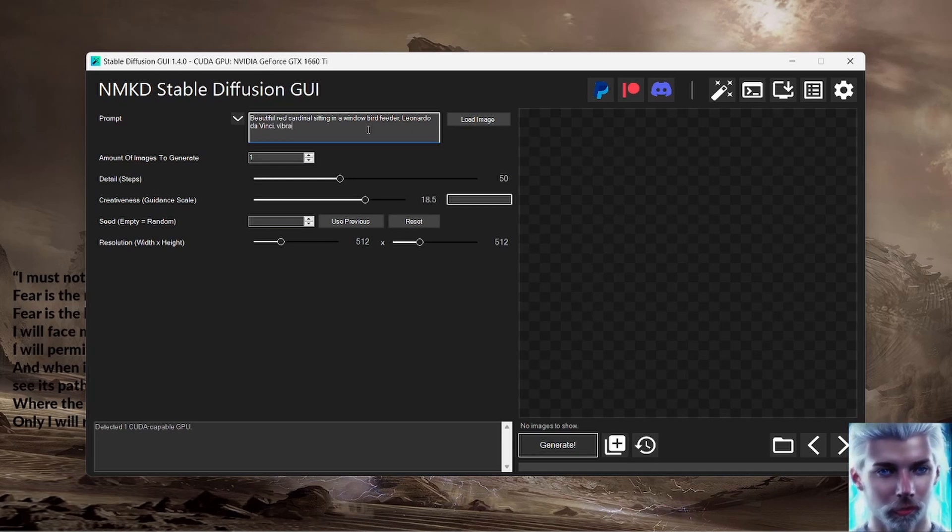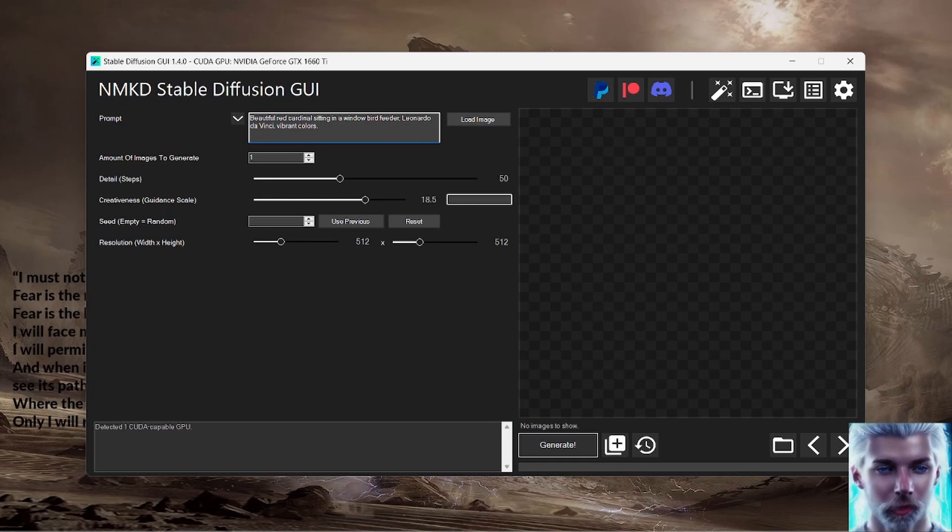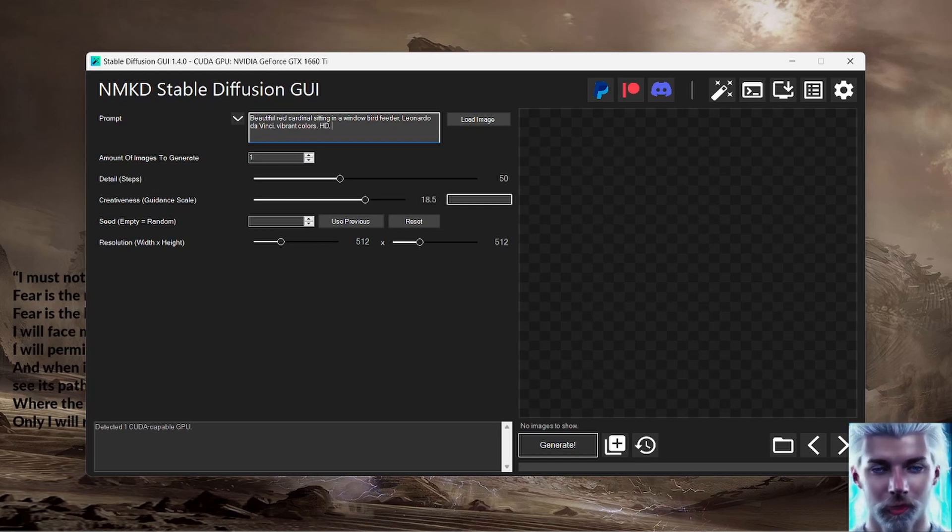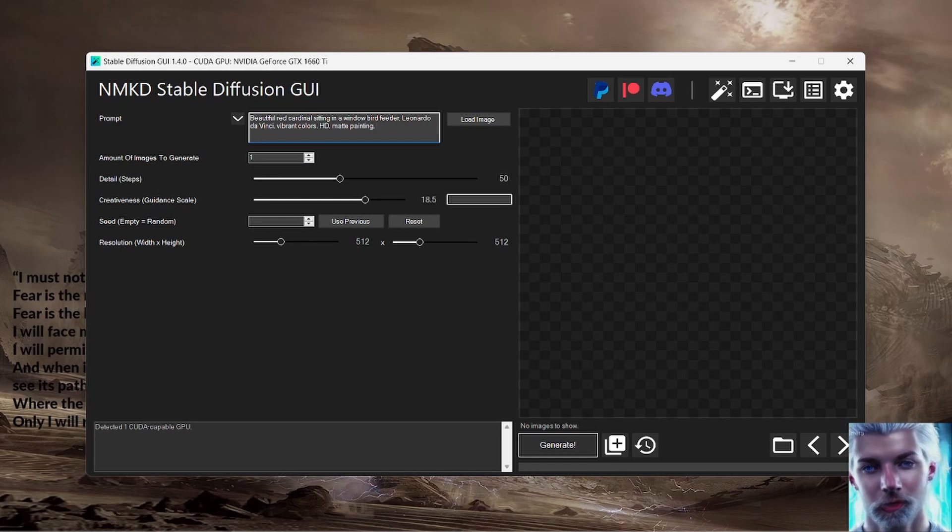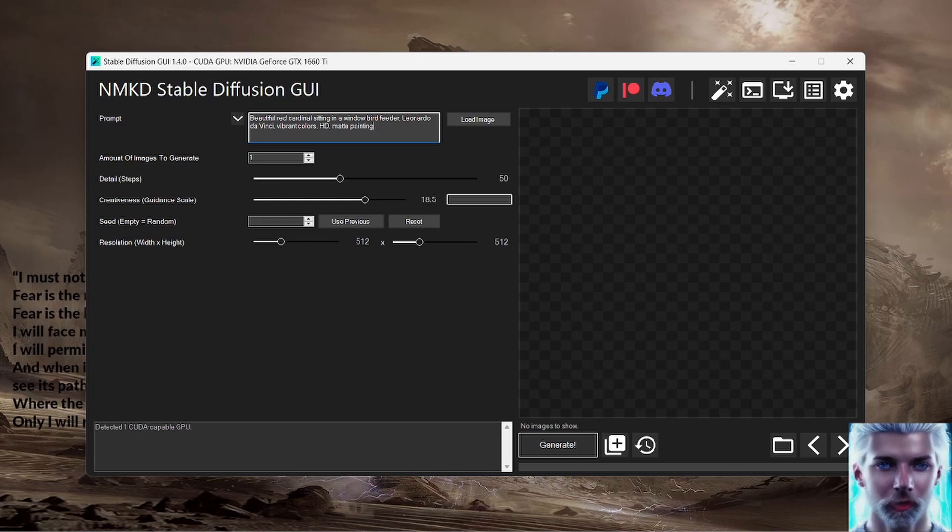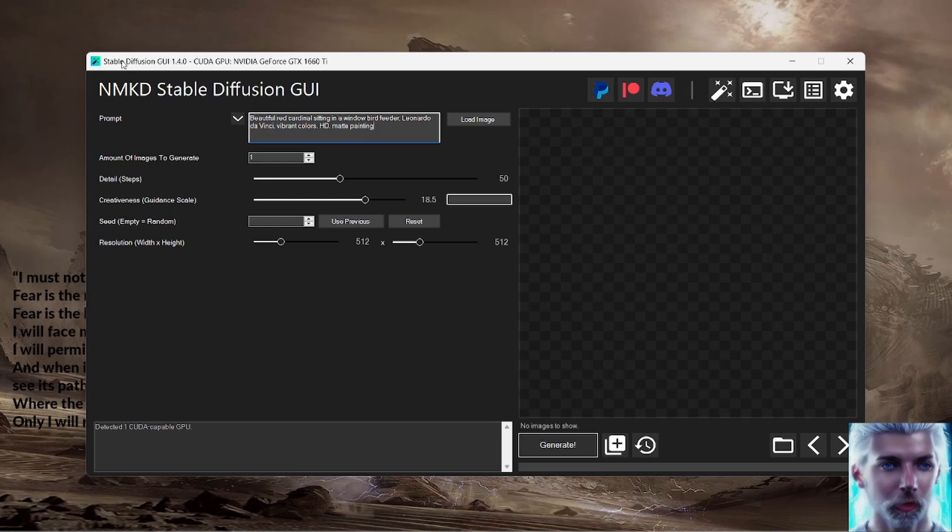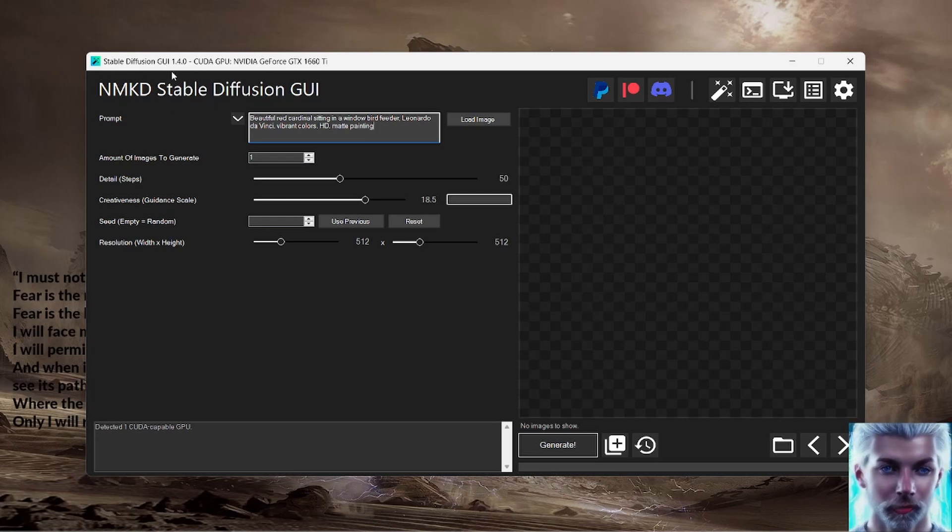Leonardo da Vinci. I don't know if that's going to help us at all. Vibrant colors obviously - I mean it's a red cardinal, right? So vibrant colors help. If I spell correctly, high definition, matte painting. Yeah, it'll be good enough.